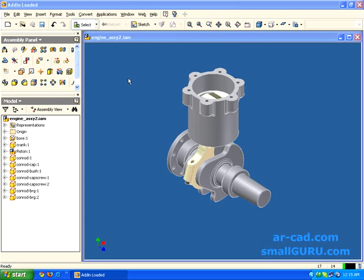Hi, welcome to ARKnet SmallGuru. In this video, I am going to demonstrate the simulation of an engine which comes with Autodesk Inventor as an example assembly in InMotion, which is a motion simulation add-in for Autodesk Inventor.